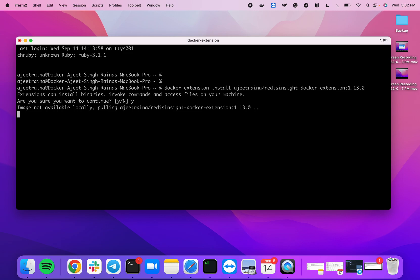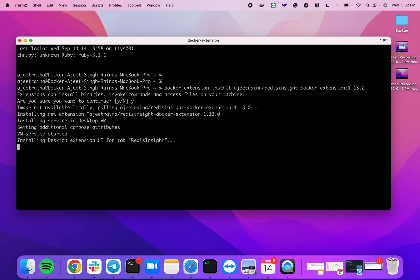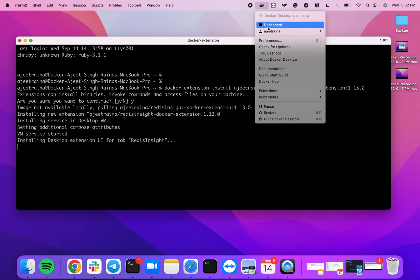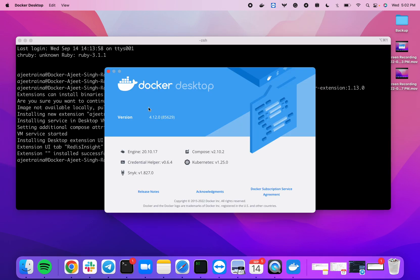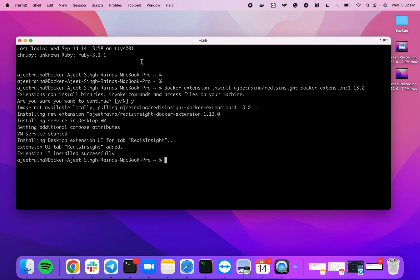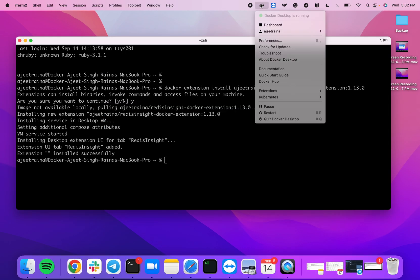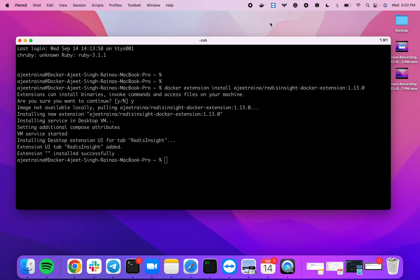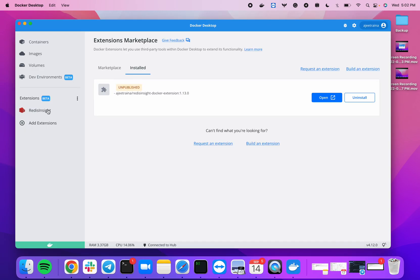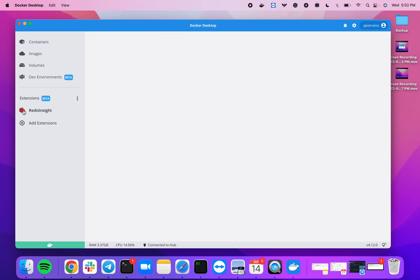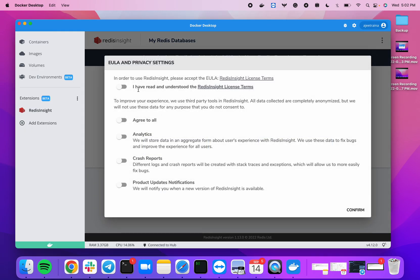It will bring up, by default, a Redis database as well as the RedisInsight extension. Let's wait for a few more seconds. Now I have Docker Desktop version 4.12.0. I can just go to the dashboard and I can see RedisInsight with the logo.